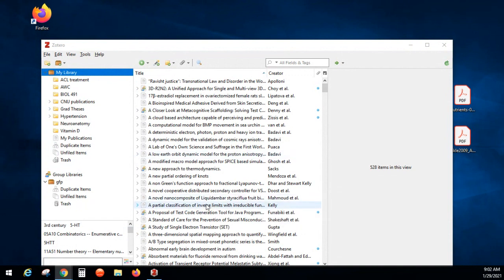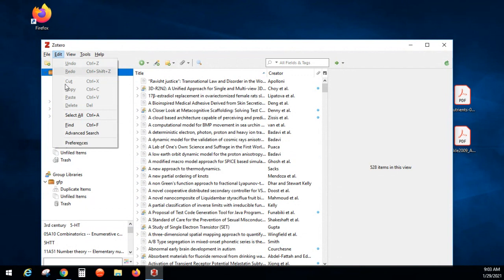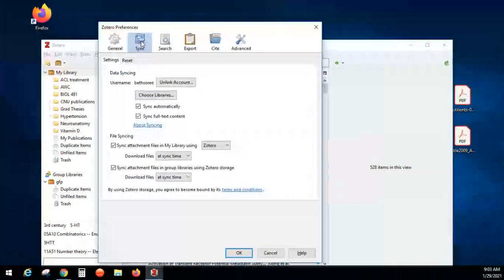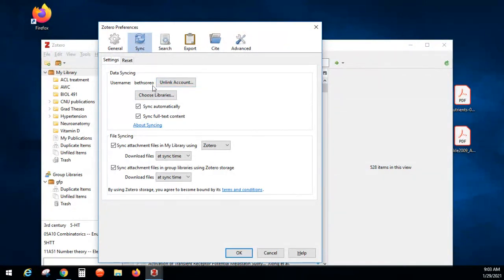I want to give you a couple of quick things that might not have come across in the video. The first thing to do is under Edit, there's a Preferences option, and there's one for Sync. That's where you're going to enter your account. You needed to create an account on the Zotero.org website, and then if you're using it online somewhere without your computer, it will sync with that.